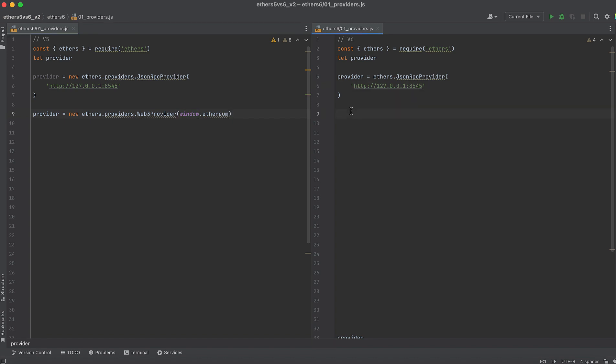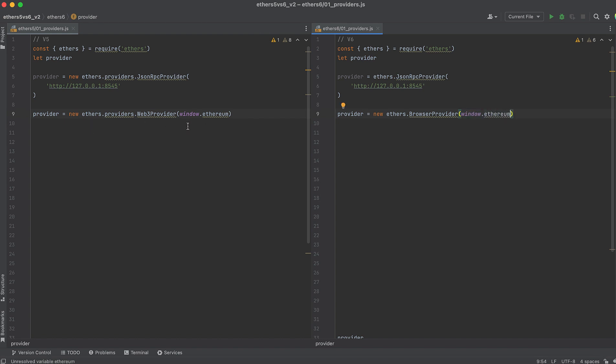You would do something like this. So instead of Web3Provider, we're now using BrowserProvider, in addition to no longer using the provider's namespace.